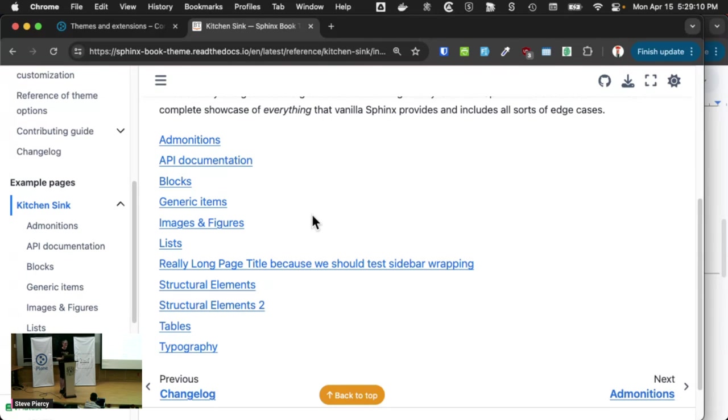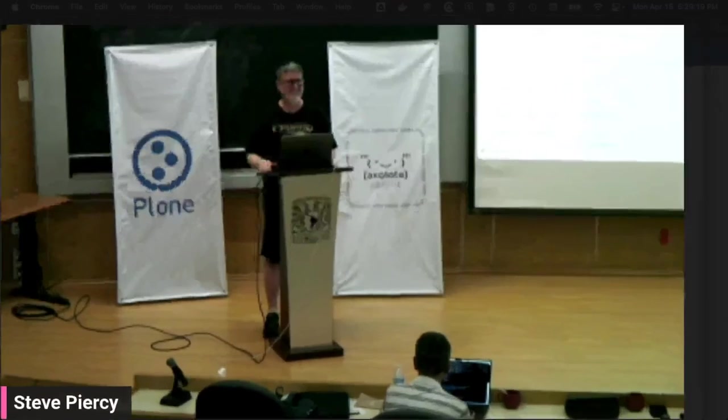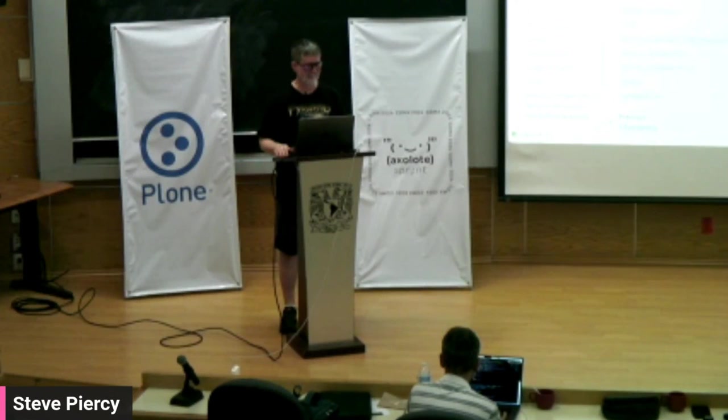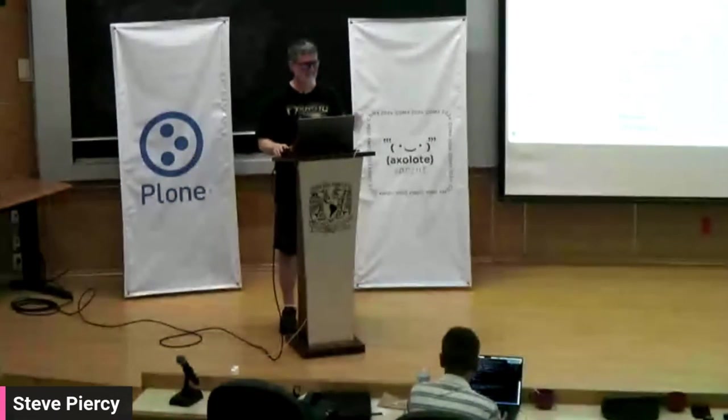One of the things that I just discovered in this one, other than API documentation, was how to have code samples of MyST syntax, write them only once, and then have them rendered, which was, oh my god, why didn't I think of that before? Thank you. Good question. Any other questions? Great. Thank you.